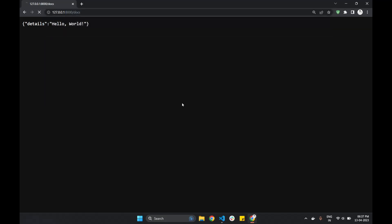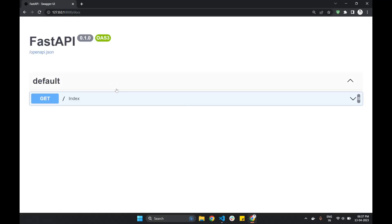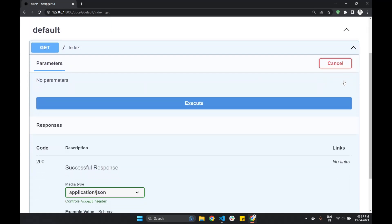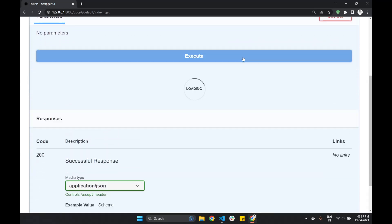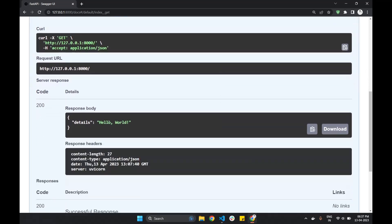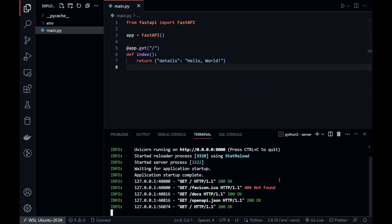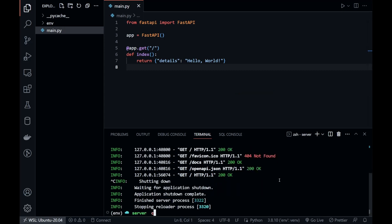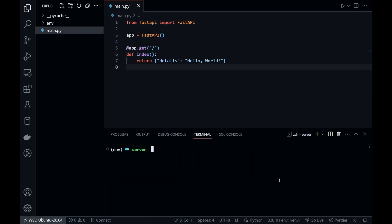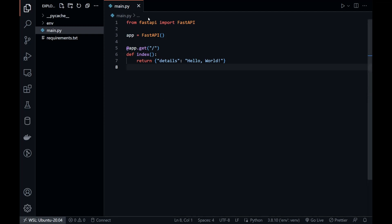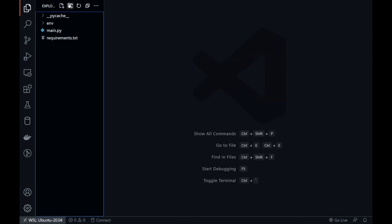Let's go to the Swagger UI and test the API from there as well. Try the endpoint and execute. Stop the server, and now save the dependencies to the requirements.txt file. We can now start dockerizing our hello world application built in FastAPI.